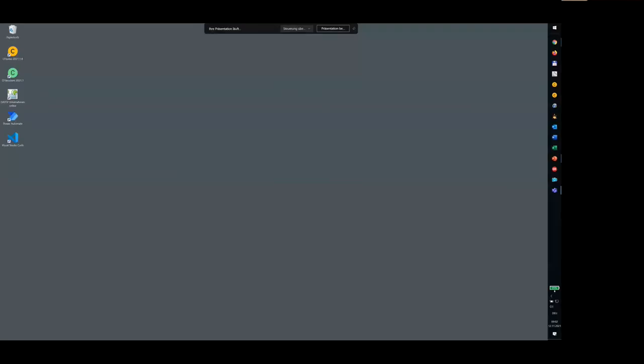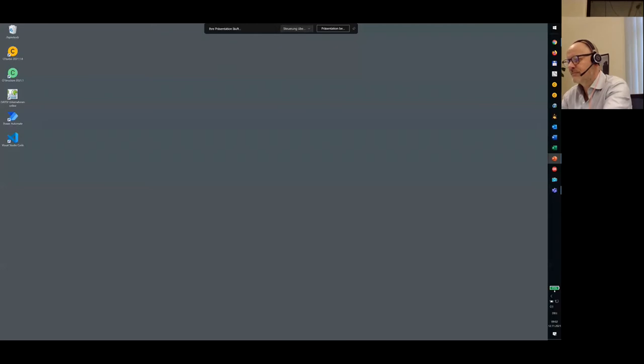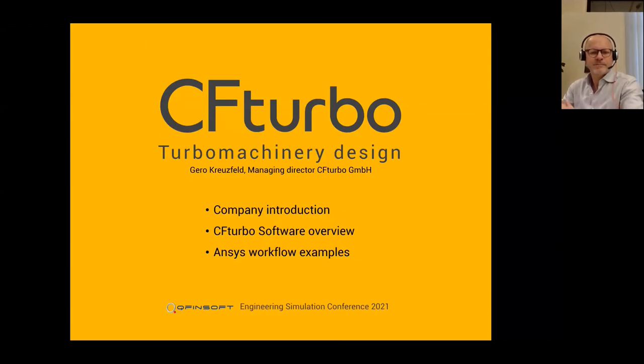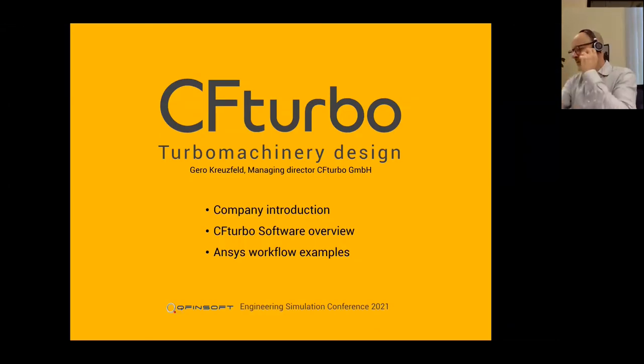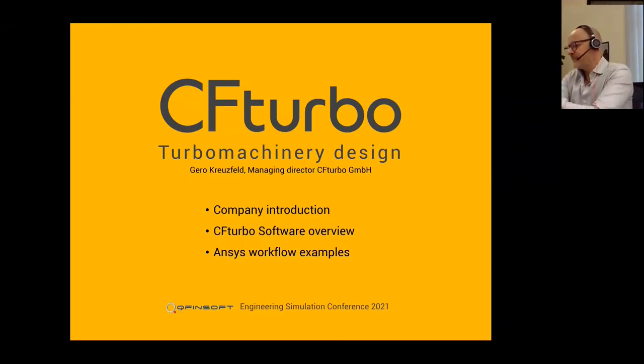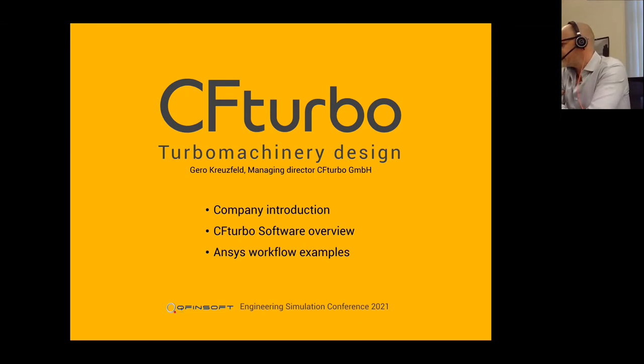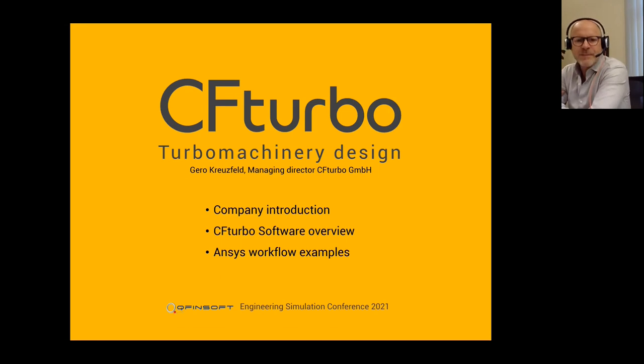Hello, Gero. Thank you very much for the introduction. I'll share my screen. Gero is the Managing Director for CF Turbo. We can see your screen, Gero. Welcome again, everybody to my presentation.